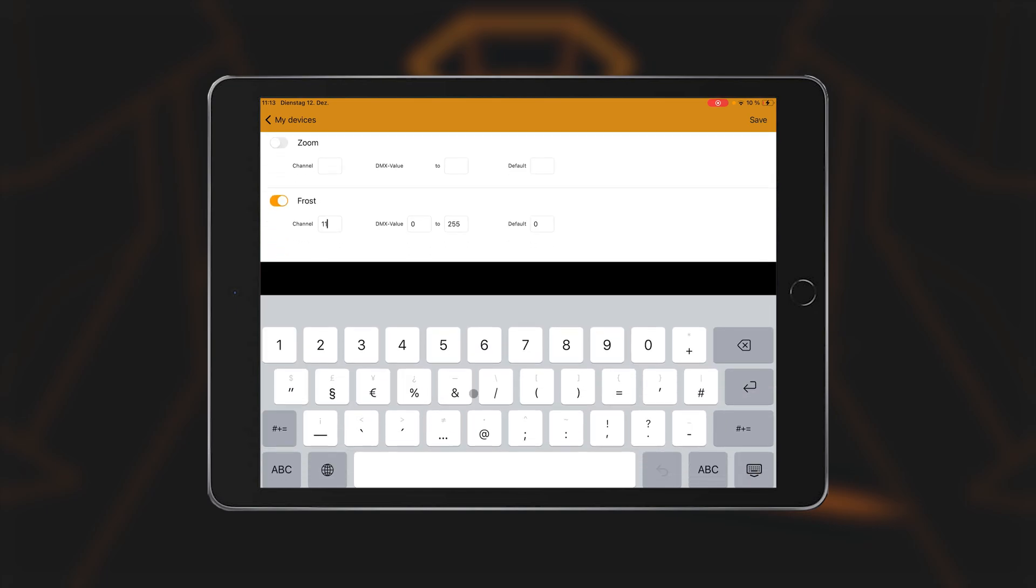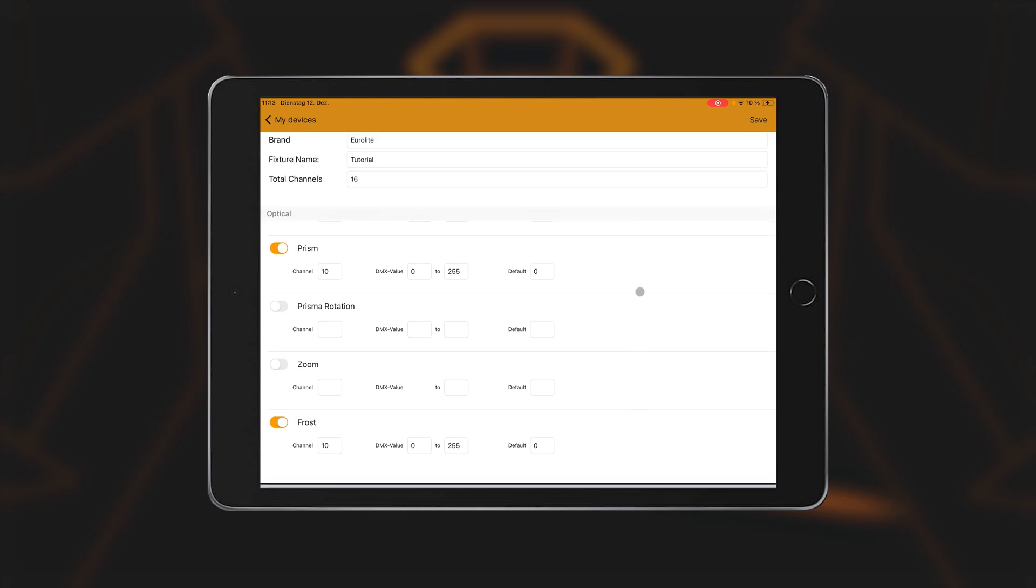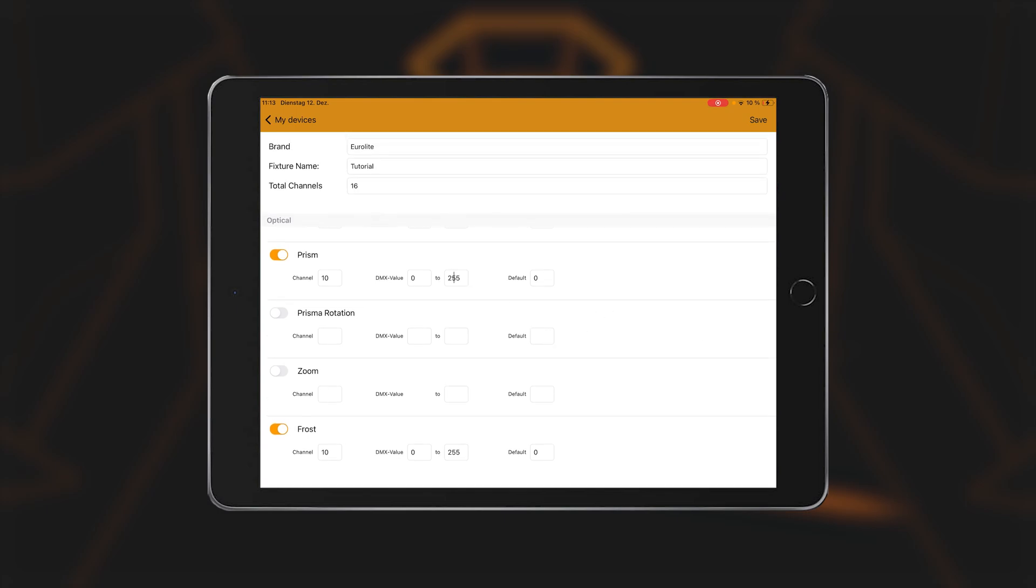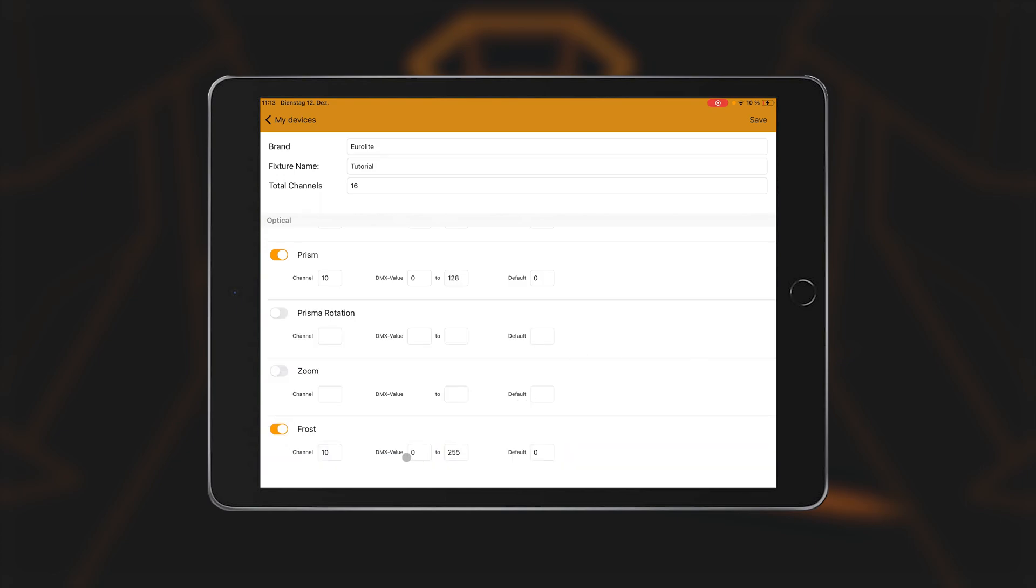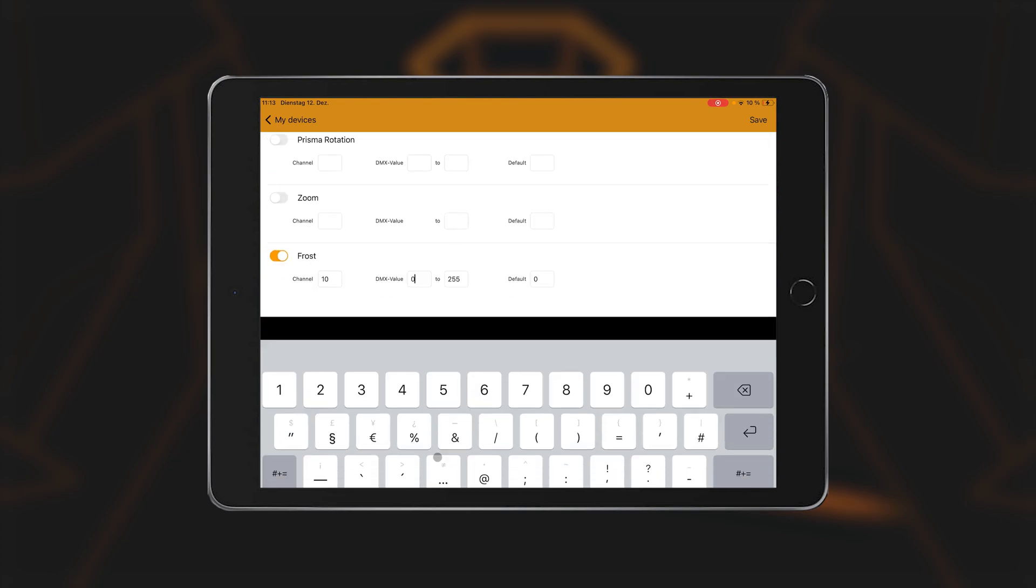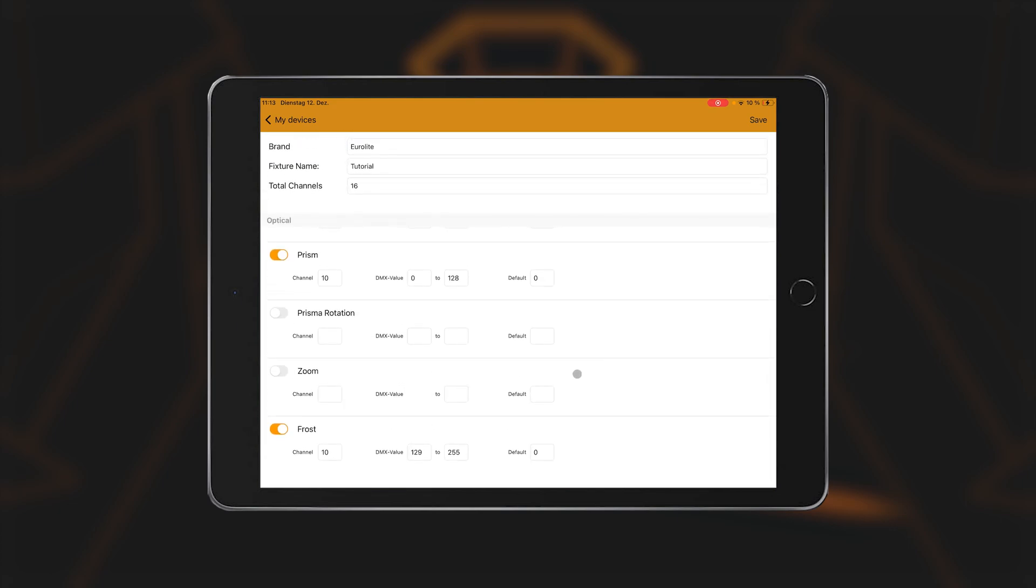If two functions are to be located on the same channel, they can share the value range. Let's assume we want to control a prism and the frost filter both on the same channel. For example, we set the values 0 to 128 for the prism and manually assign the same channel for the frost filter function, but set the values 129 to 255 here.